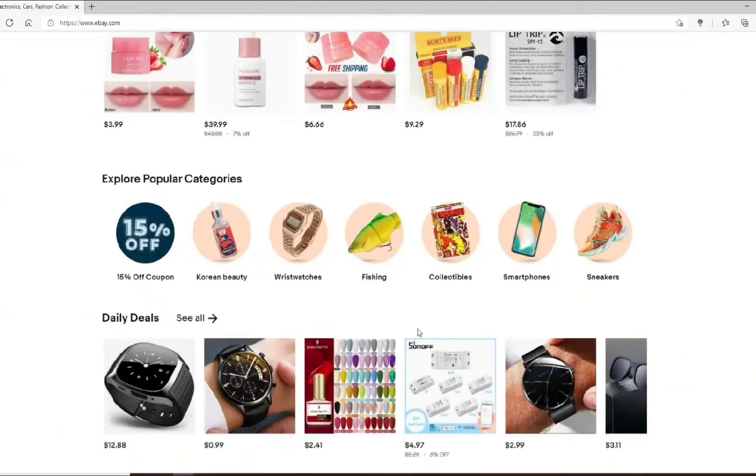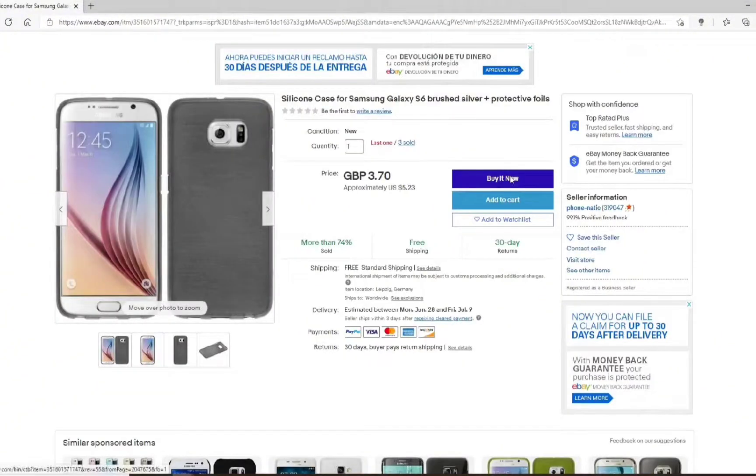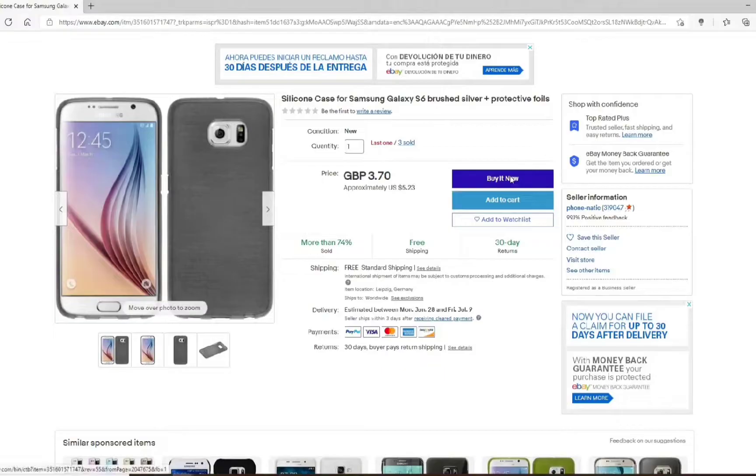Once you are in the eBay official website you need to get signed in to your eBay account and simply browse through the product you want to purchase. Simply tap on the buy now option once you select the item and press on buy it now.